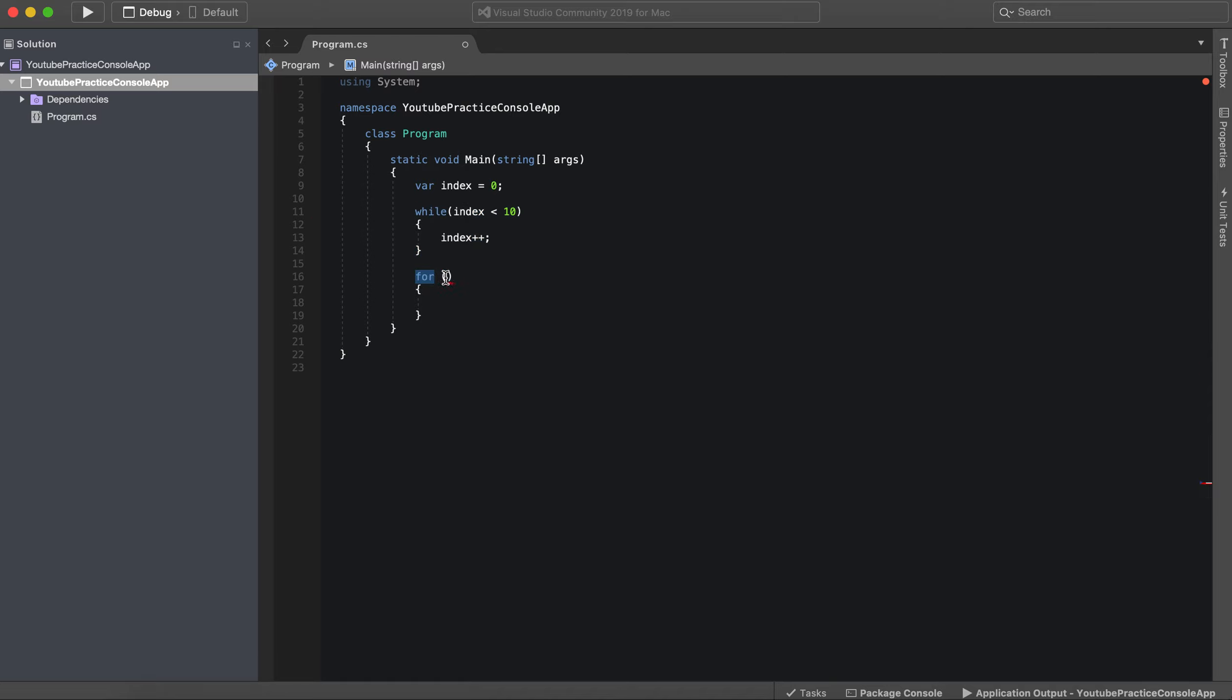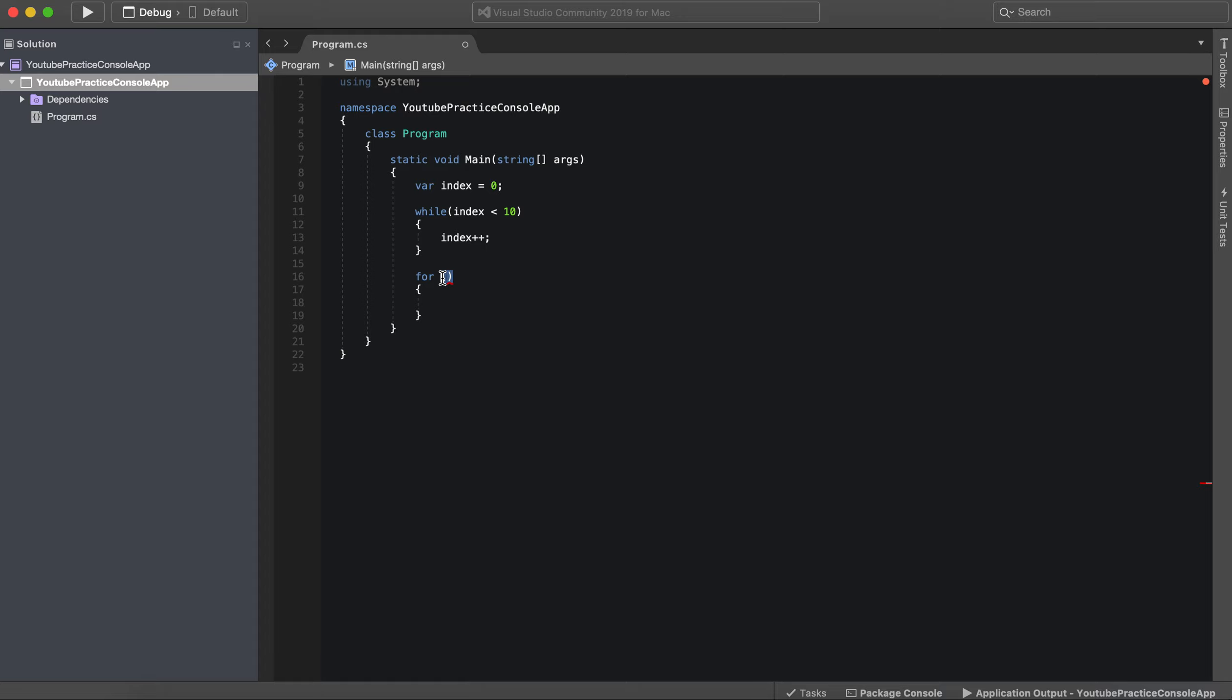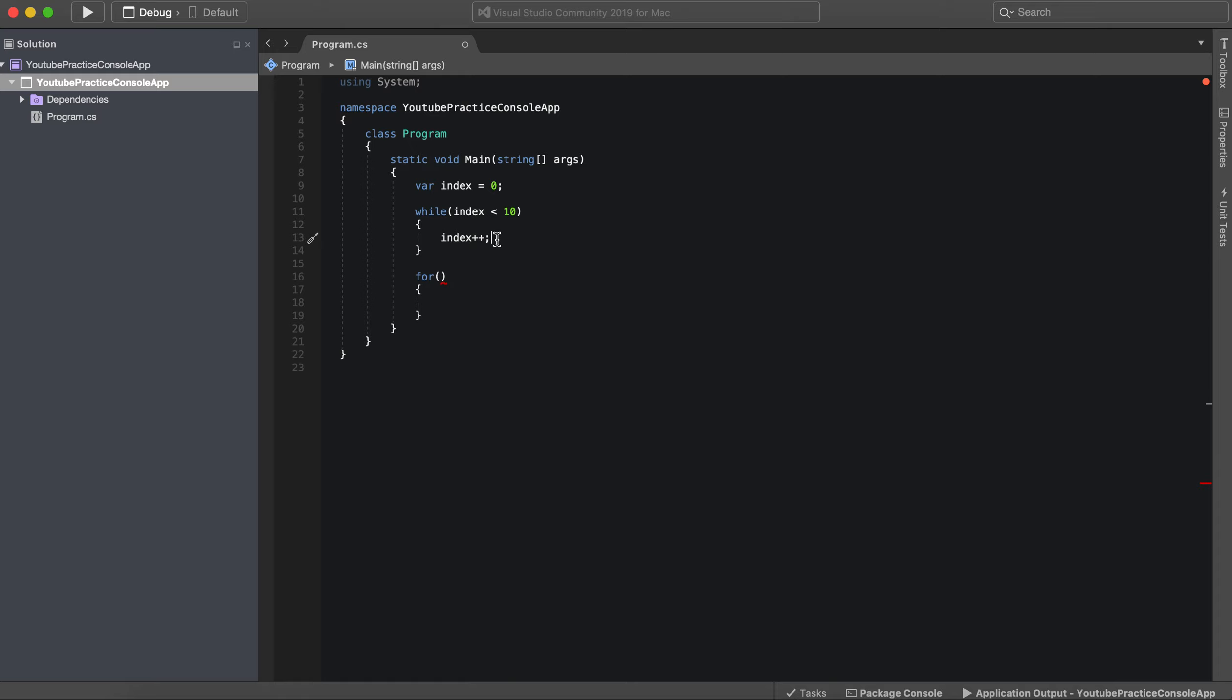For, we have our parentheses where our condition goes, and then what executes during it. However, the for loop is a little interesting because you'll see we have three things going on right here: variable declaration and initialization is one, the condition, and then the incrementing of the variable.